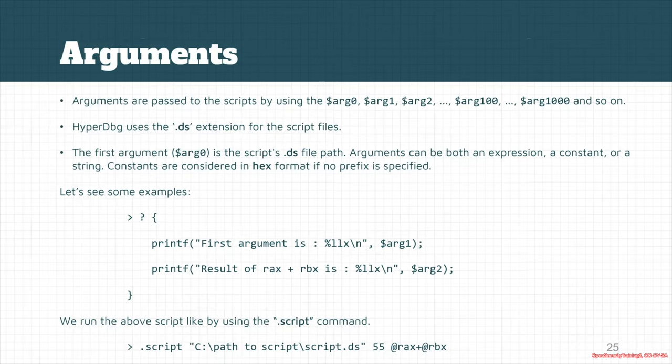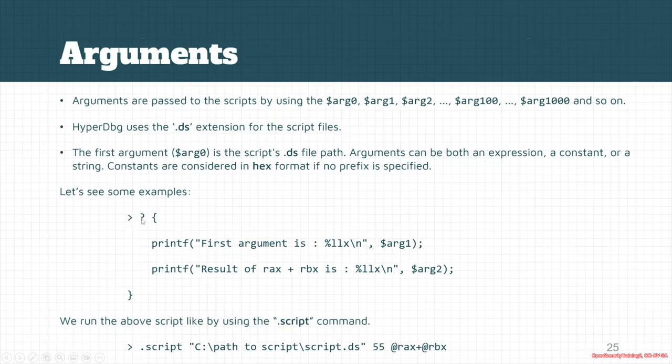But for example, you can change it to a decimal format if you specify 0x prefix before your target number. Let's see another example. For example, this is my script. I want to run this script.